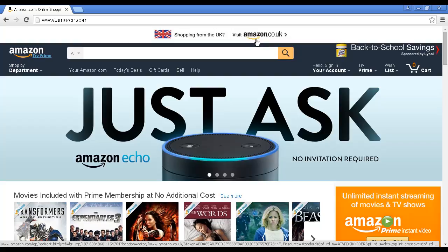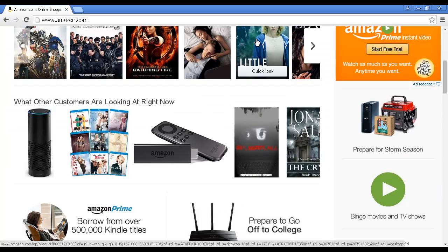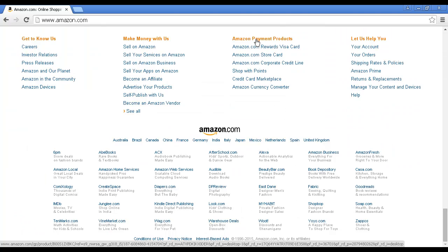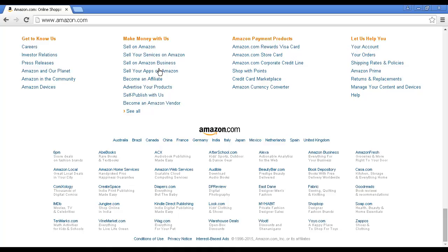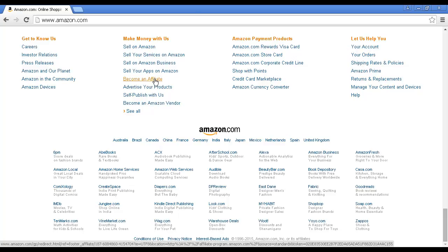To sign up as an affiliate with Amazon, scroll down to the bottom of the page, and then click on this link here that says Become an Affiliate.